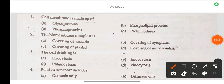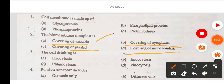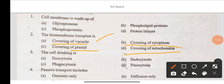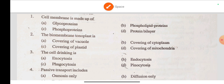Question 2: The bio-membrane tonoplast — option A covering of vacuole, option B covering of cytoplasm, option C covering of plastid, option D covering of mitochondria. The correct answer is option A: the bio-membrane tonoplast is the covering of vacuole.